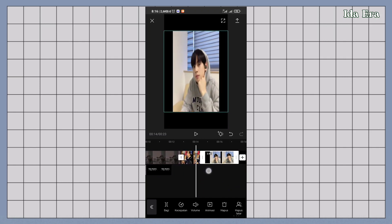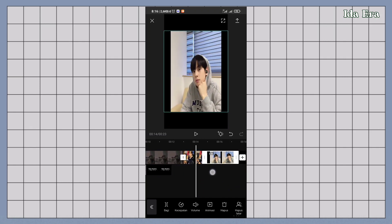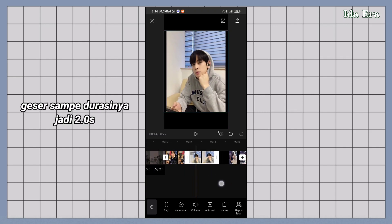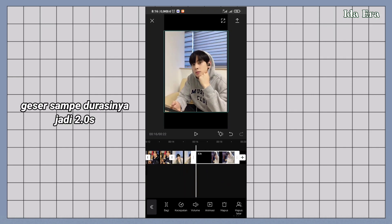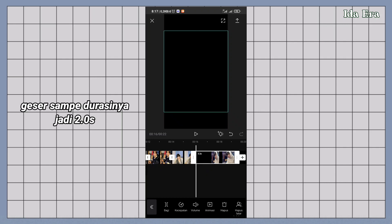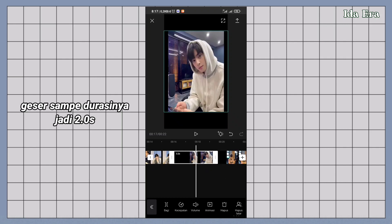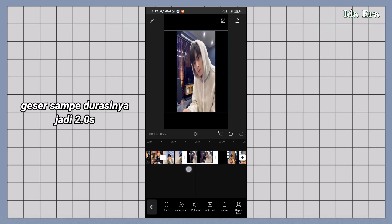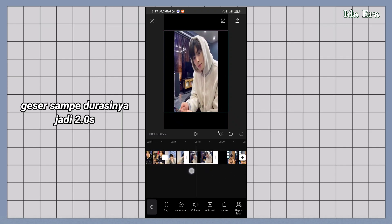Geser sampai durasinya jadi 2 detik. Buat video kedua, tiga, empat, geser durasinya dari kiri sampai masing-masing durasi jadi 2 detik.